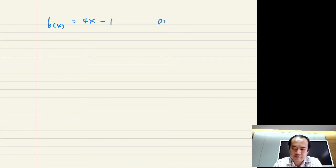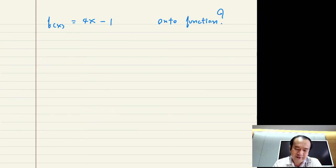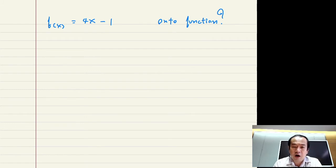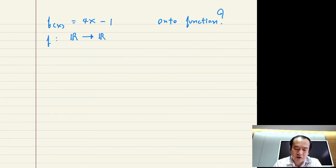Your job is to find whether a given function is an onto function. For example, let's say that f is a function from the real numbers ℝ to the real numbers ℝ, where f of x is equal to 4x minus 1, for all x in ℝ. Determine if this is an onto function.